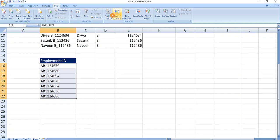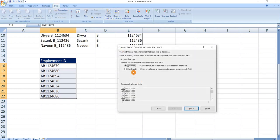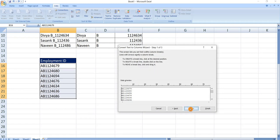Go to data tab, text to columns. Now select the fixed width option. Click on next.